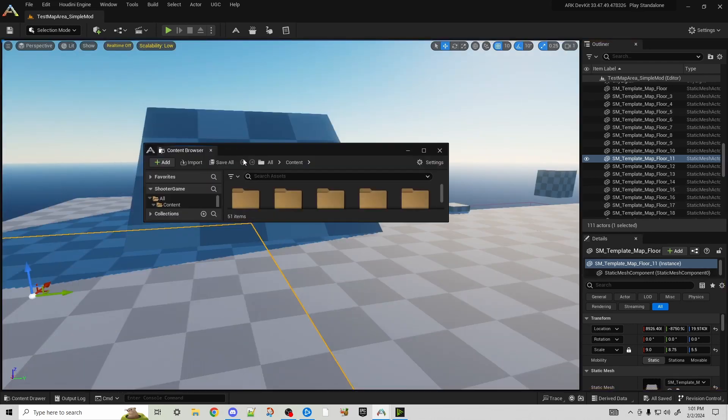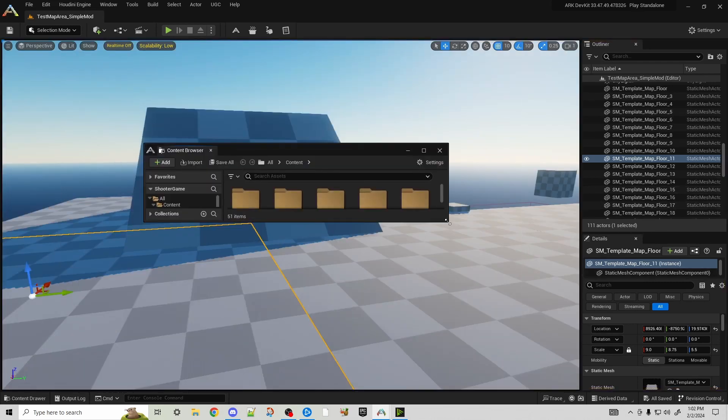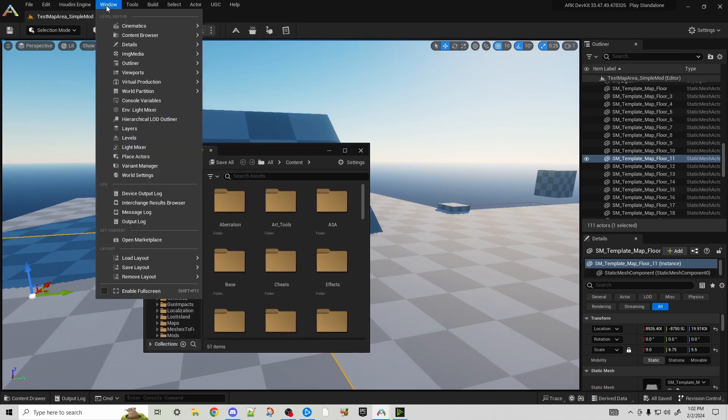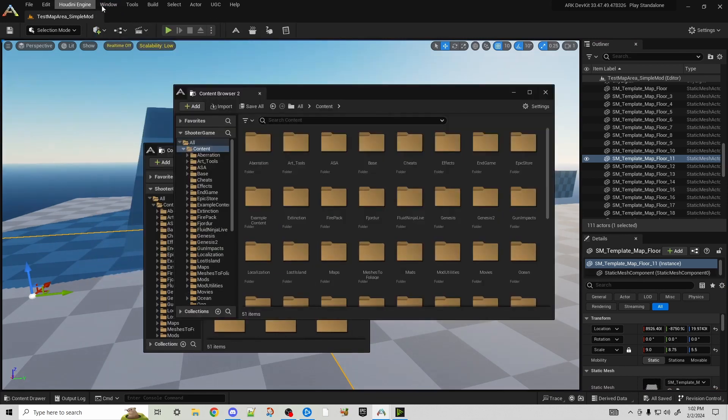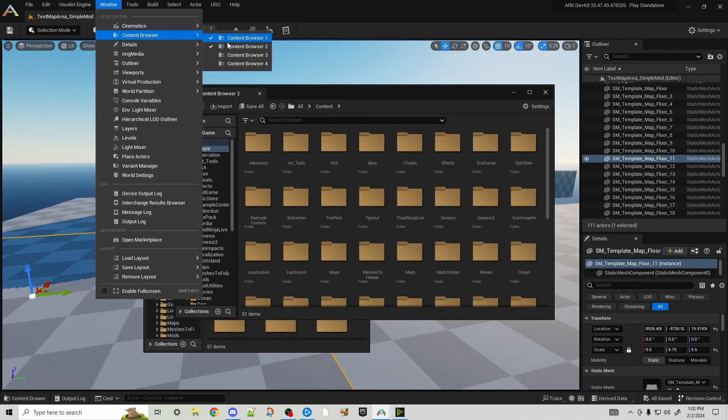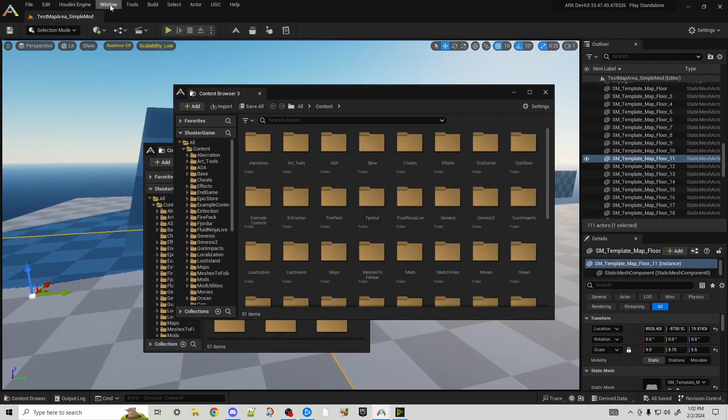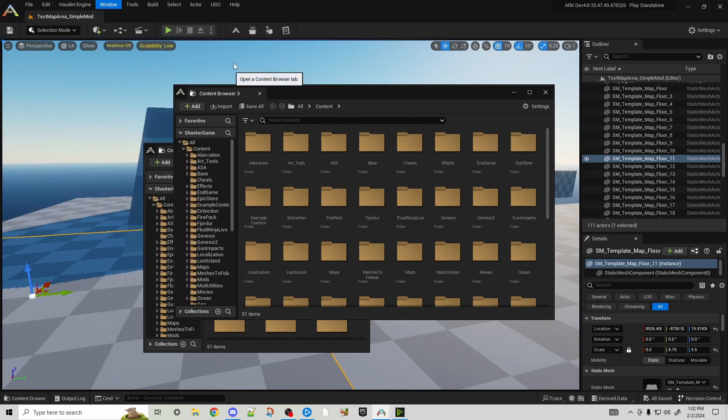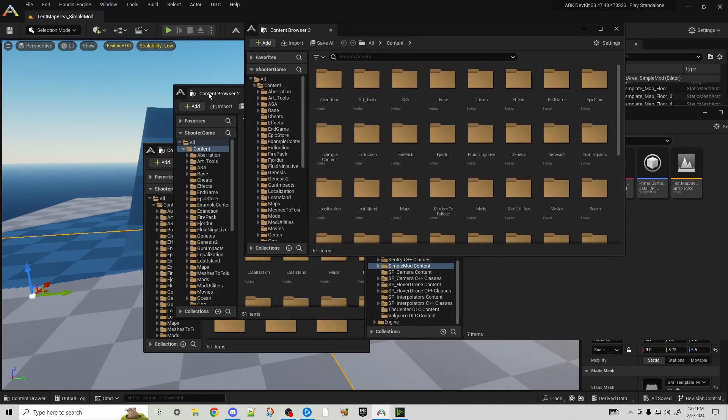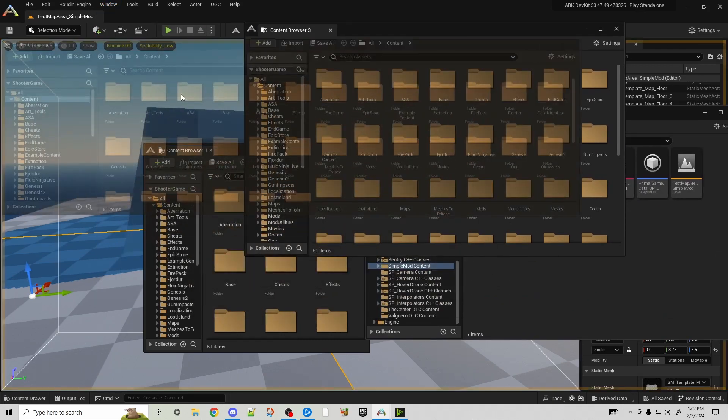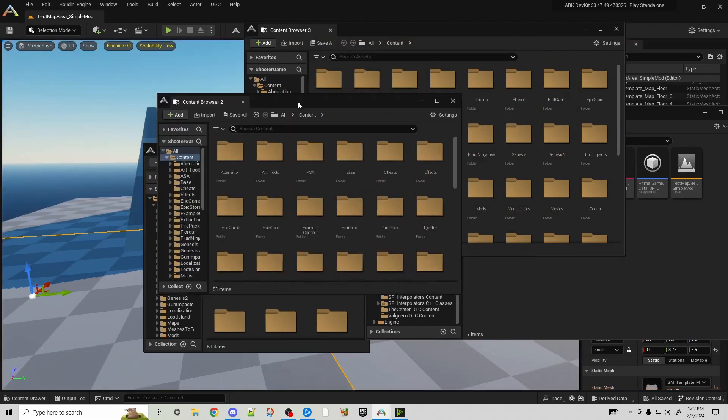We can actually drag this out and make it a pop-out window. Now if we were to open number two, number three, and number four, they're all just going to be windows themselves. As you can see here, they're all windows.